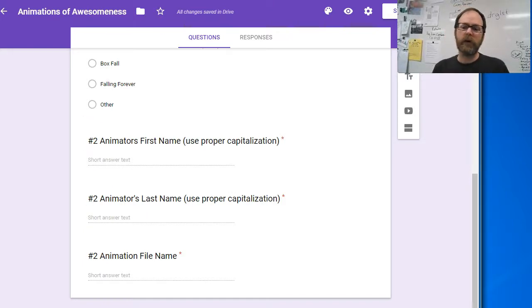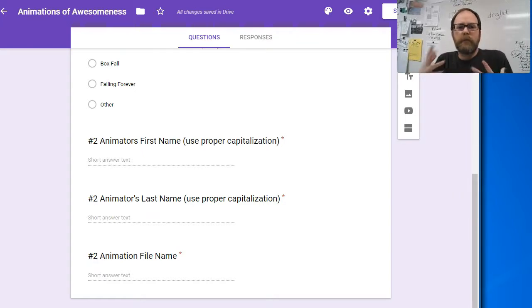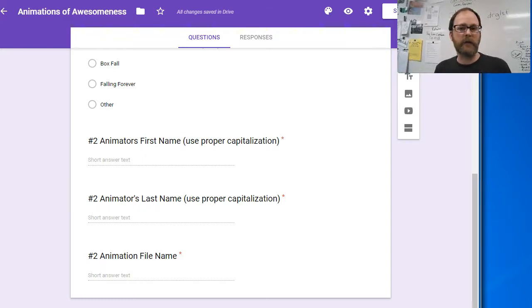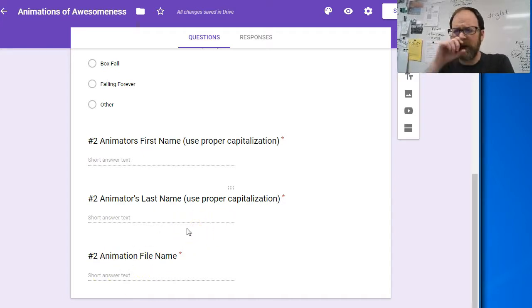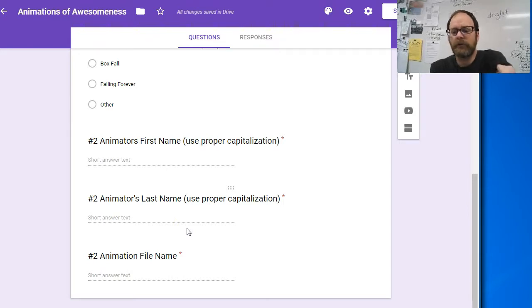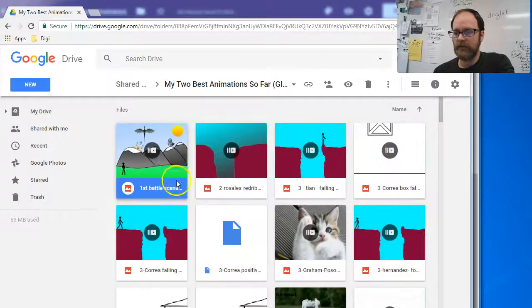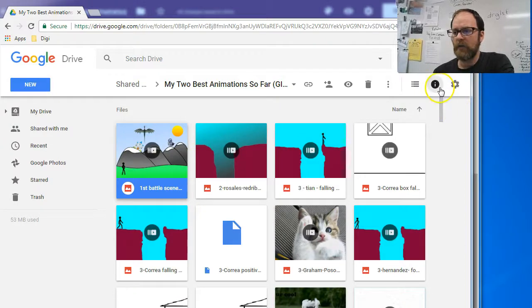What you're looking for is the best animation. Which ones have the best examples of anticipation, of easing, and maybe the most creative backgrounds? There's room for a lot of possibilities, but the most important thing is to click on this 'I' button, which gives you the particular information about that file.